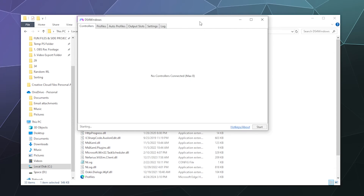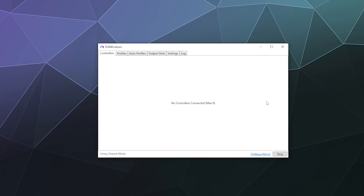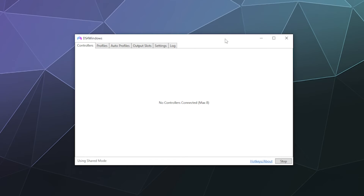After clicking Close, DS4Windows should be ready for you to plug in your Pro Controller. Note that sometimes Nintendo controllers don't like being plugged in via USB, so you may need to connect via Bluetooth instead — which is a slight nuisance but not the end of the world.